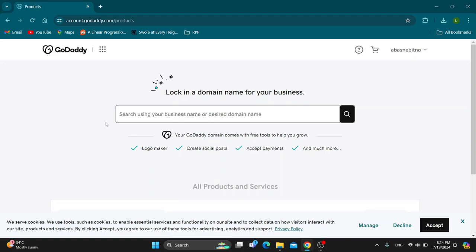Hey everybody, what's up and welcome back to today's video. Today I'm going to show you how to set up a GoDaddy email.